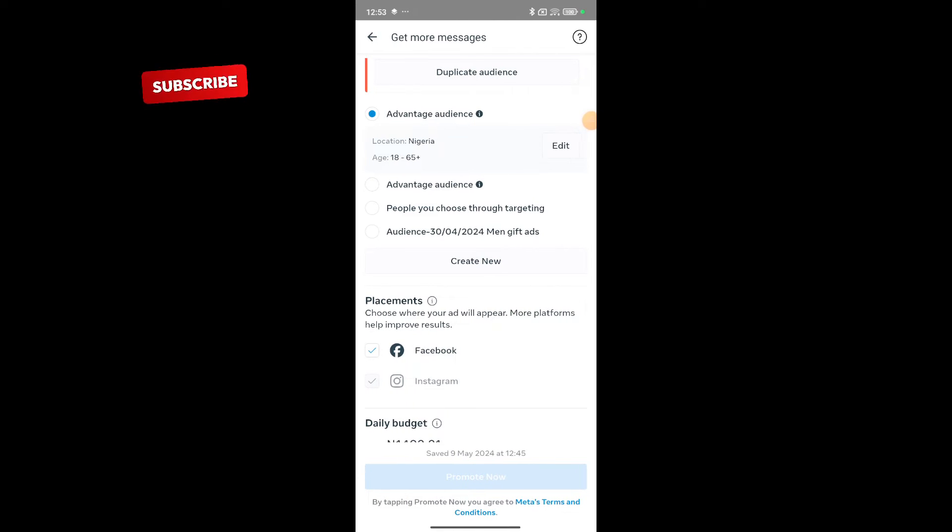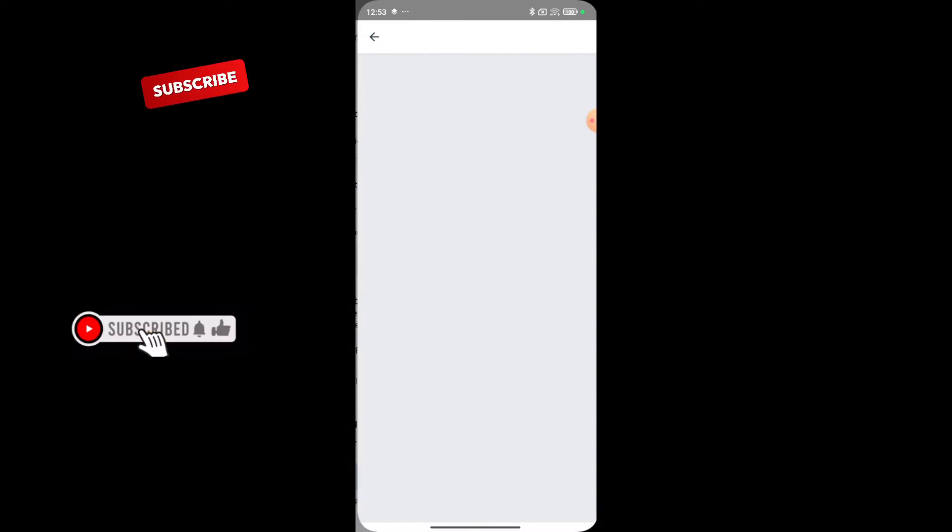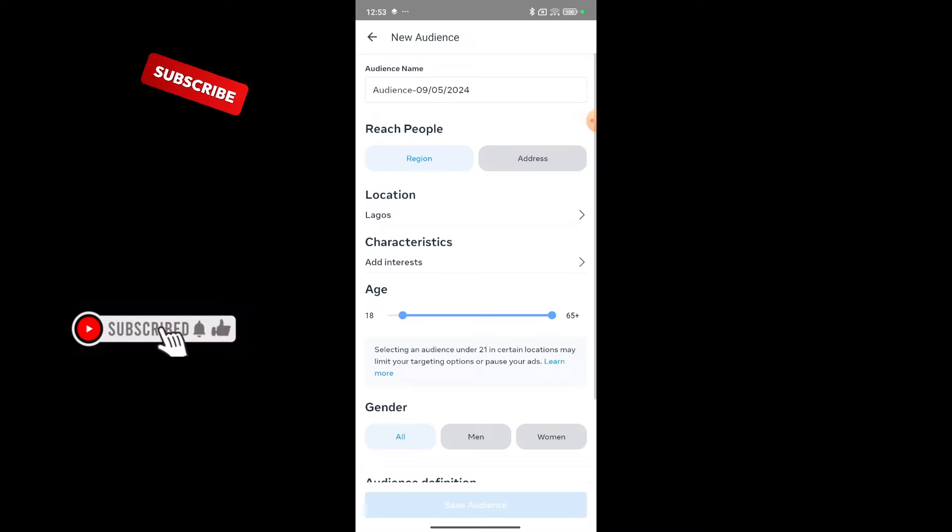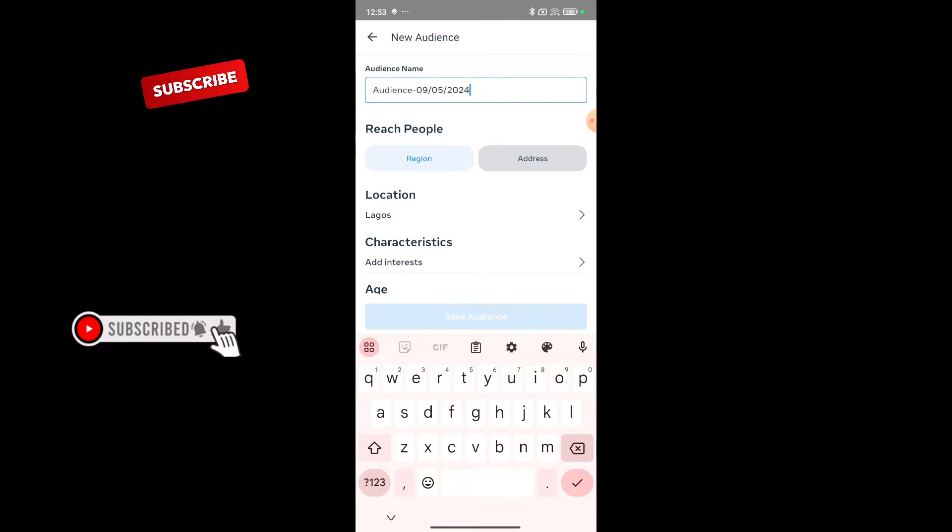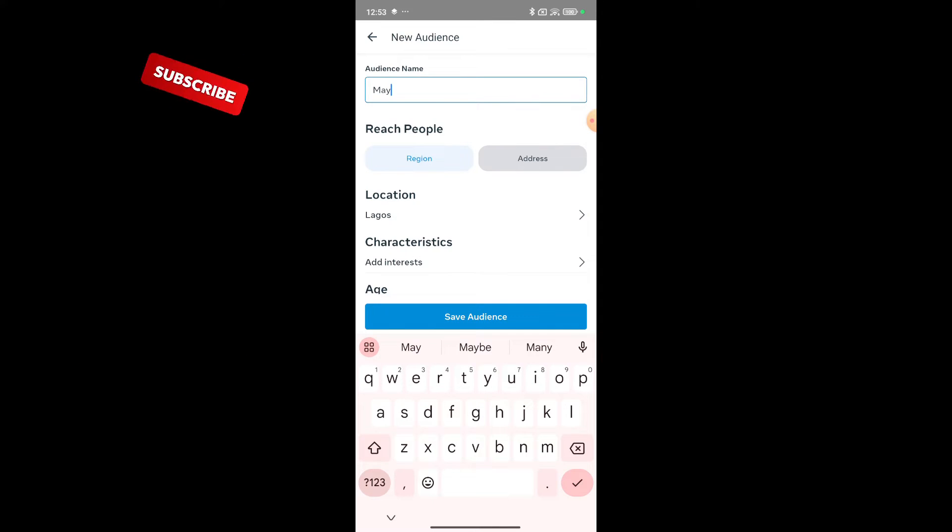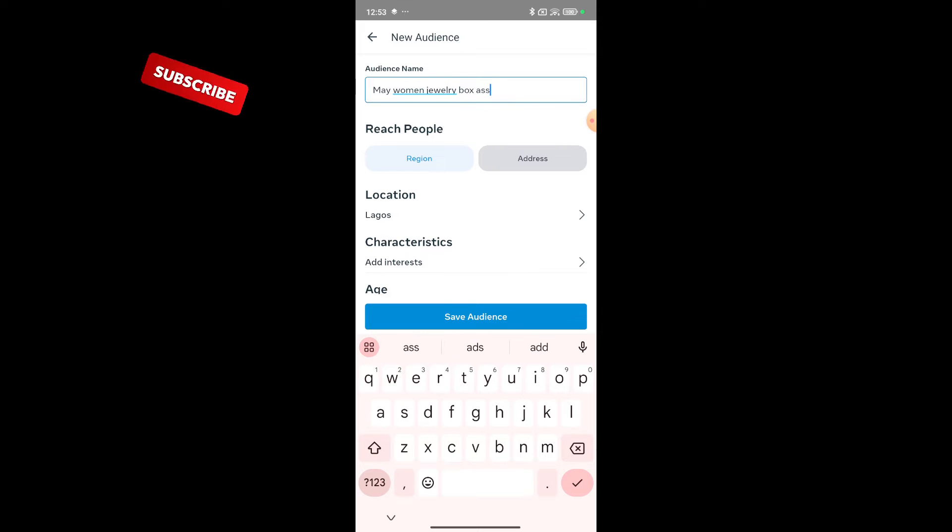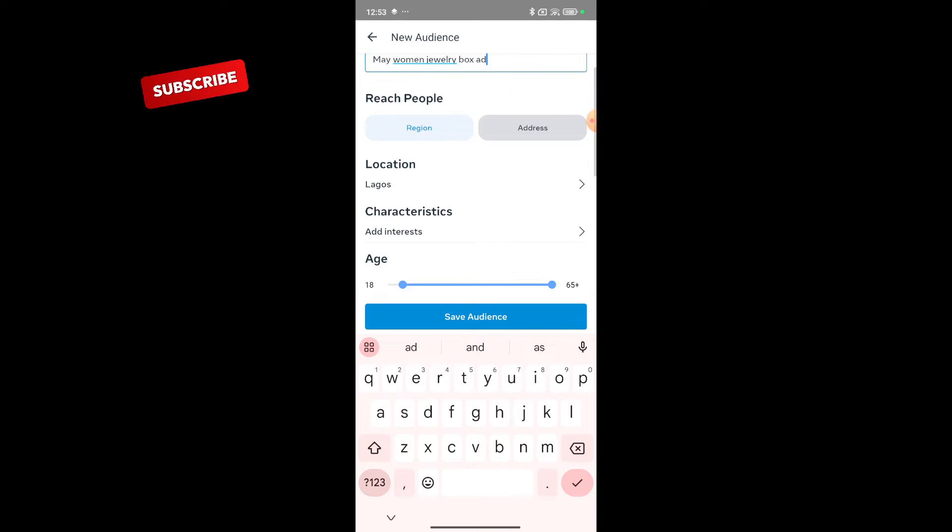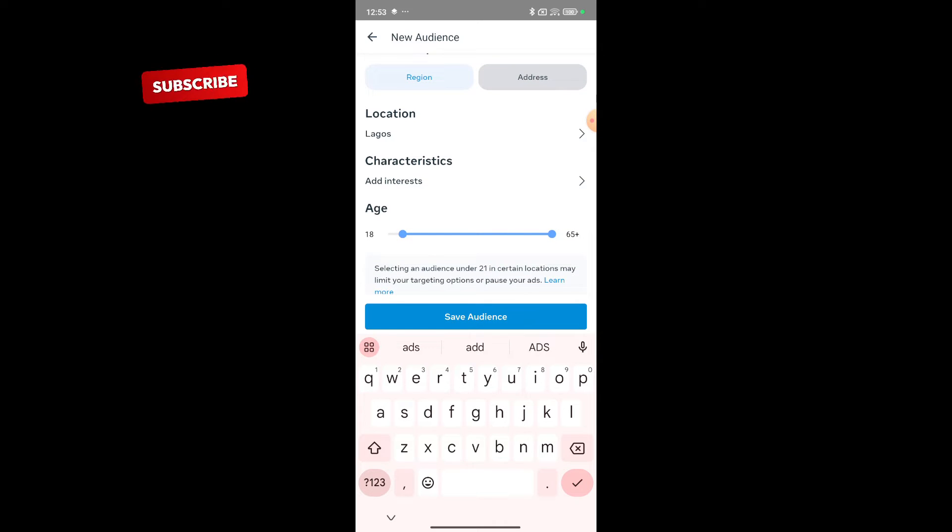When it comes to adverts, targeting is very important - the people that would see your adverts. I'll click on create new and give it a name. This name does not affect the advert at all, so I usually put the month, maybe 'me women joy box ads.' Three things would determine if your adverts would work: your targeting, your content, and how ready your page is.